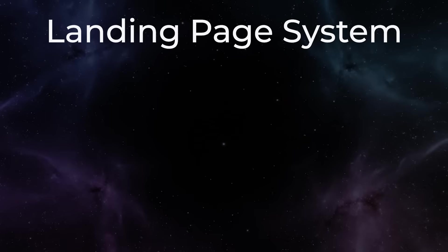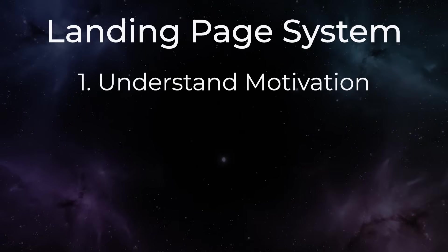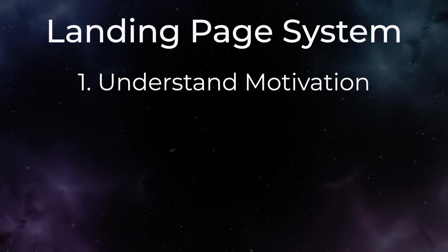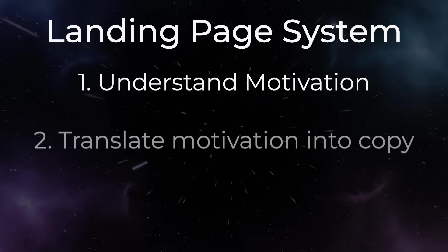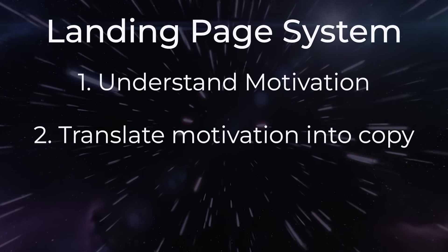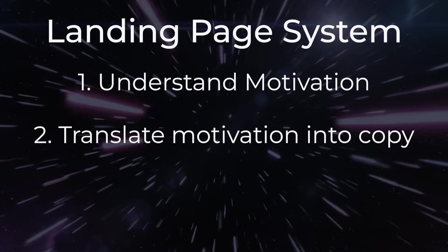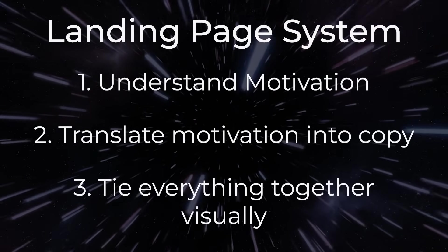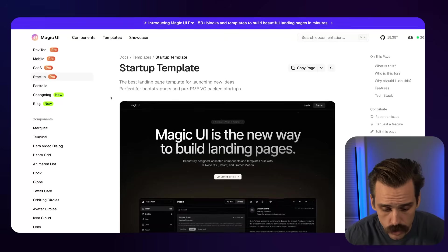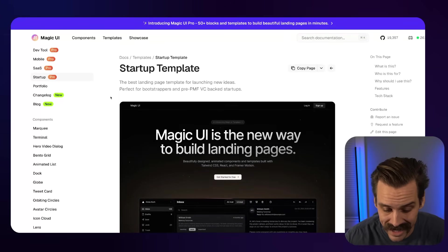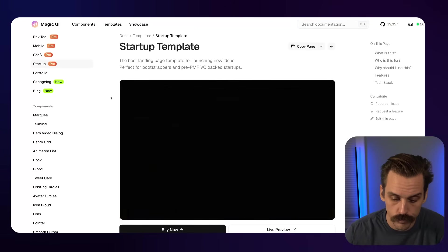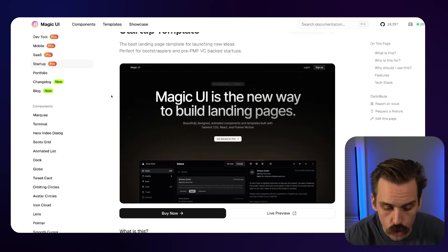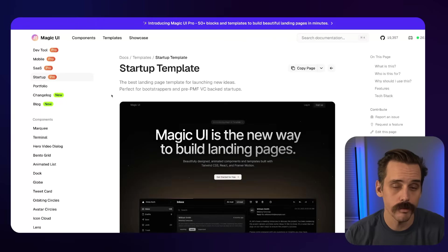Now, there's actually three pieces to this puzzle. Number one, how do we actually understand what's going to motivate the person to actually buy this thing from us? Number two, how do we take that understanding and translate it into written copy that's going to be on the page? And number three, how do we tie that together visually so that it looks nice? So since we're in a perpetual war for attention span in this day and age, I'll start with the visual component first.